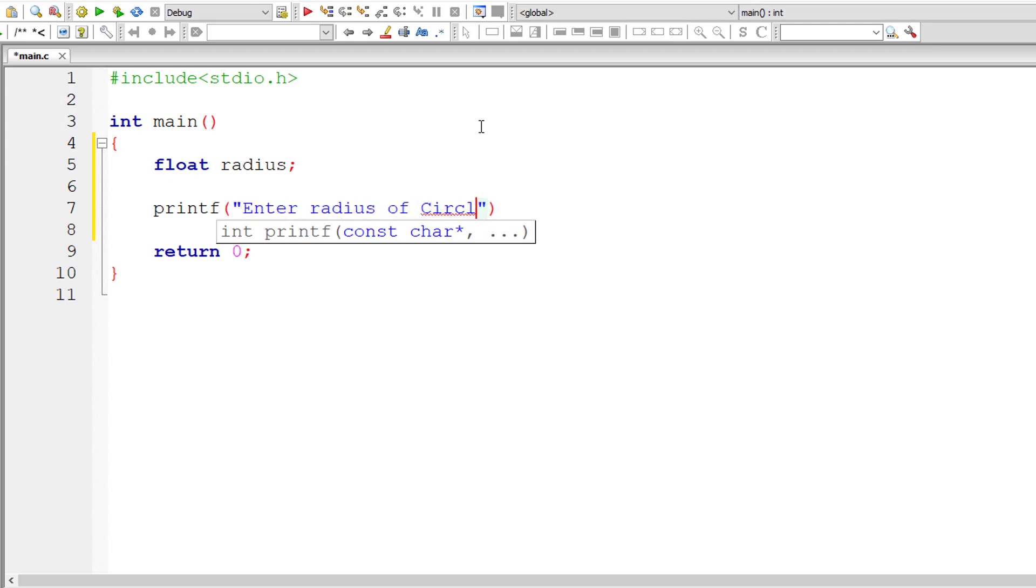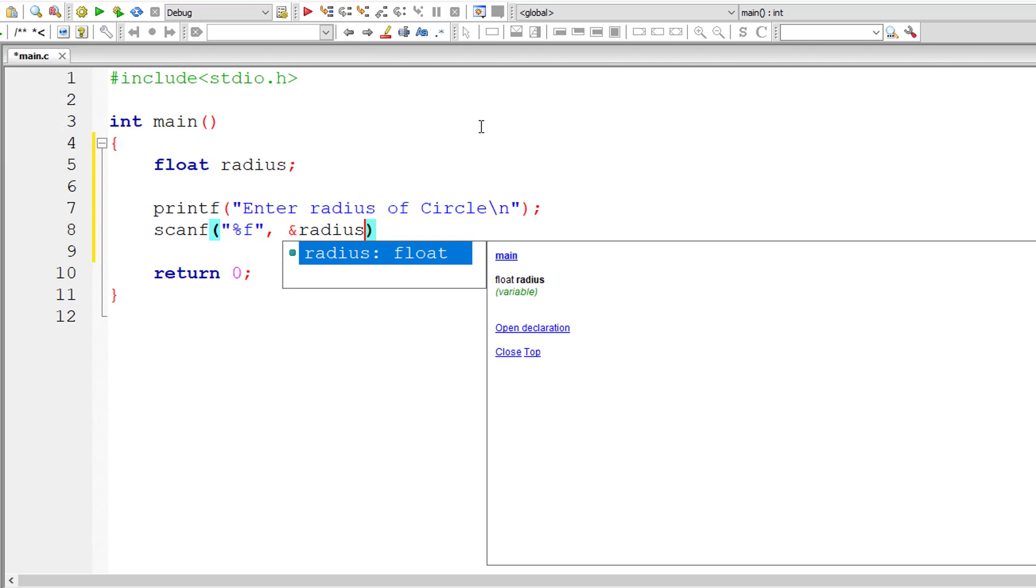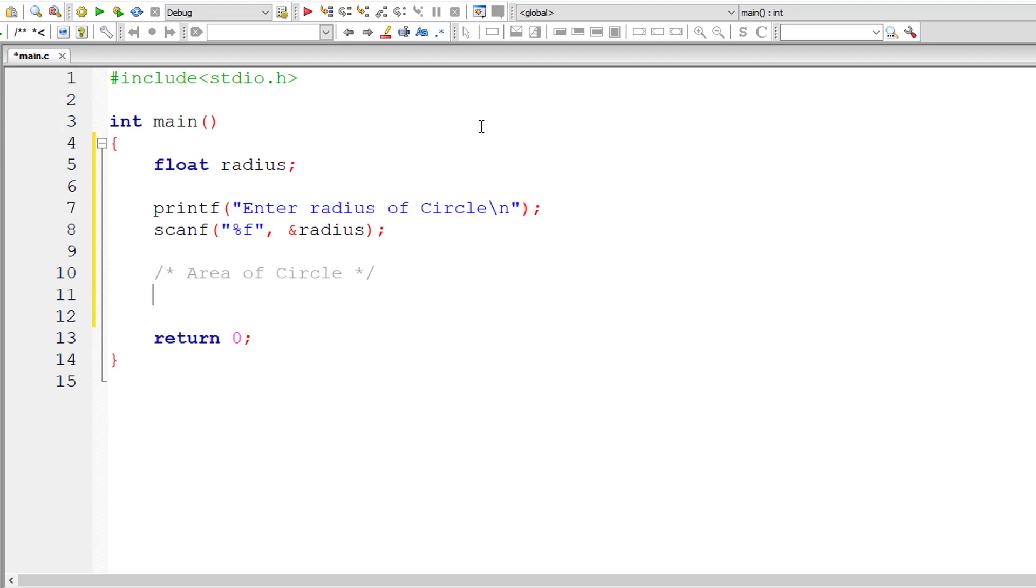So let me give you a very simple example to illustrate this concept. I'll take a floating point variable radius and ask the user to enter the radius of the circle. Now let me introduce a multiline comment here. I'm introducing multiline comment on purpose here. I'll tell you why.